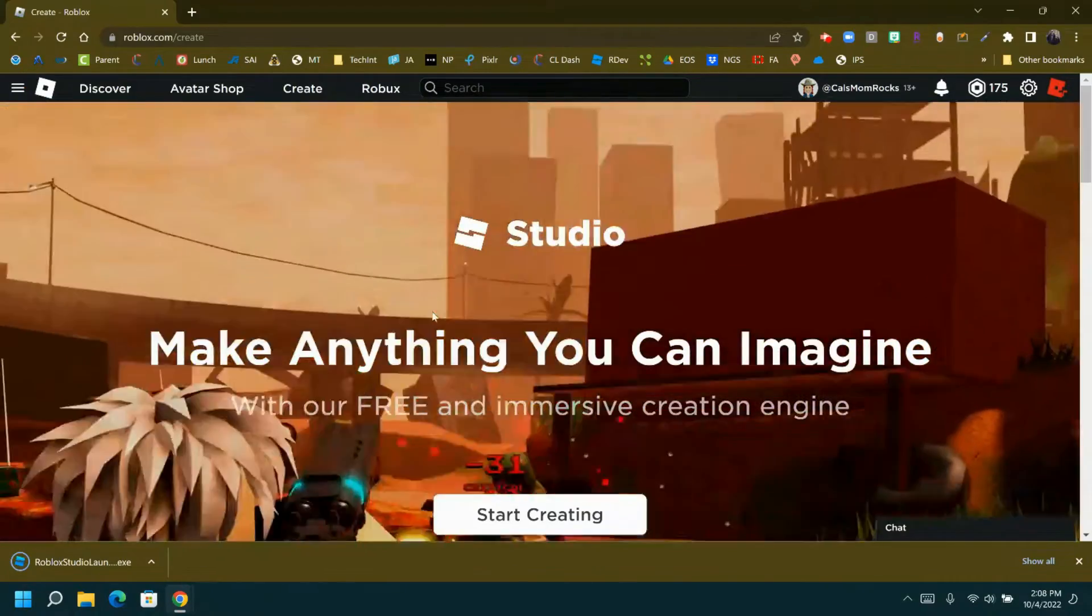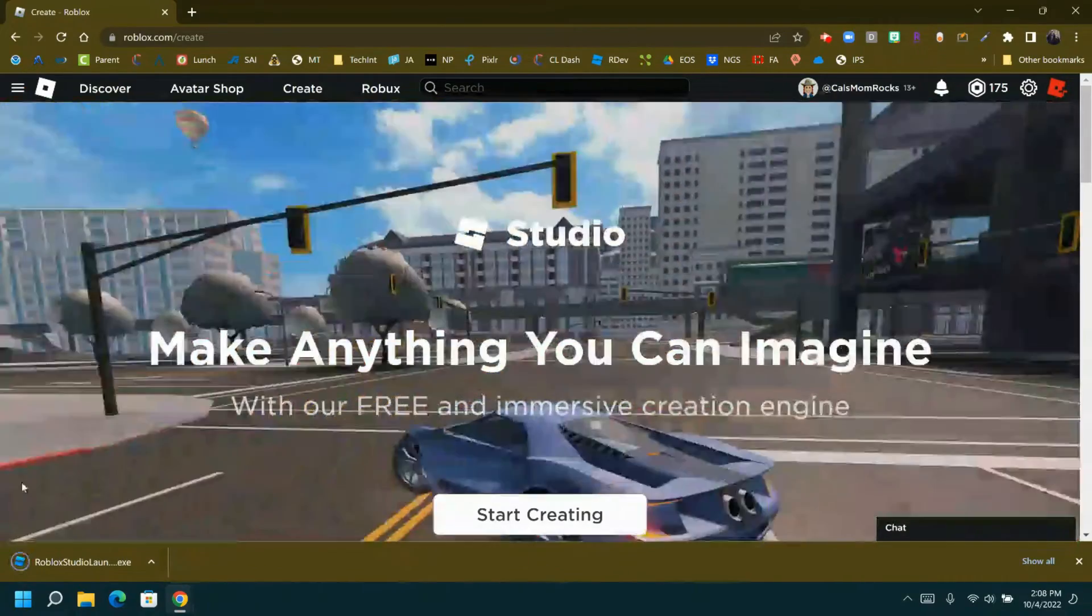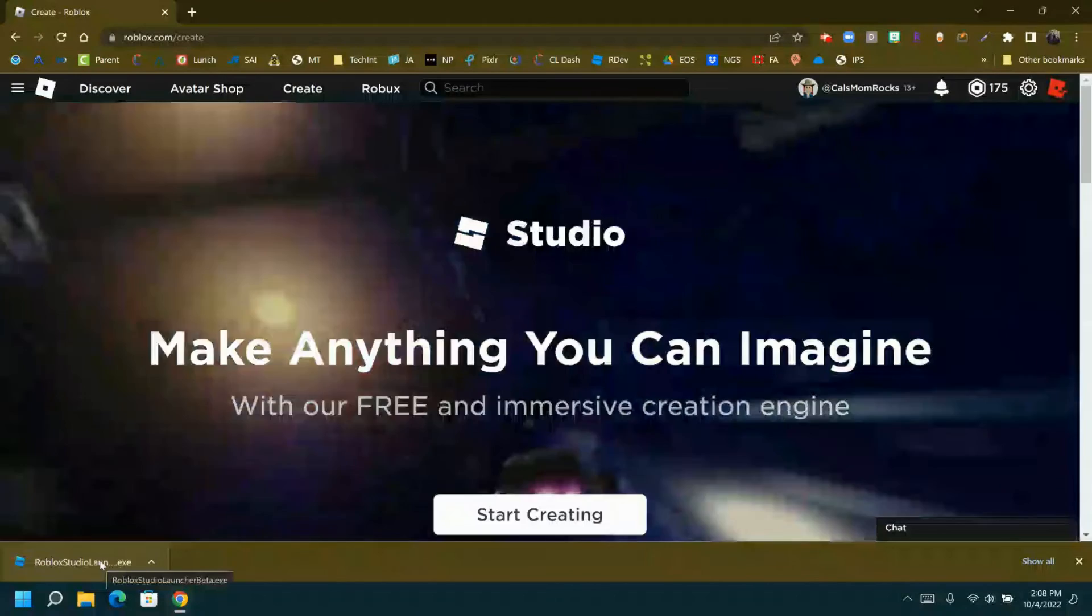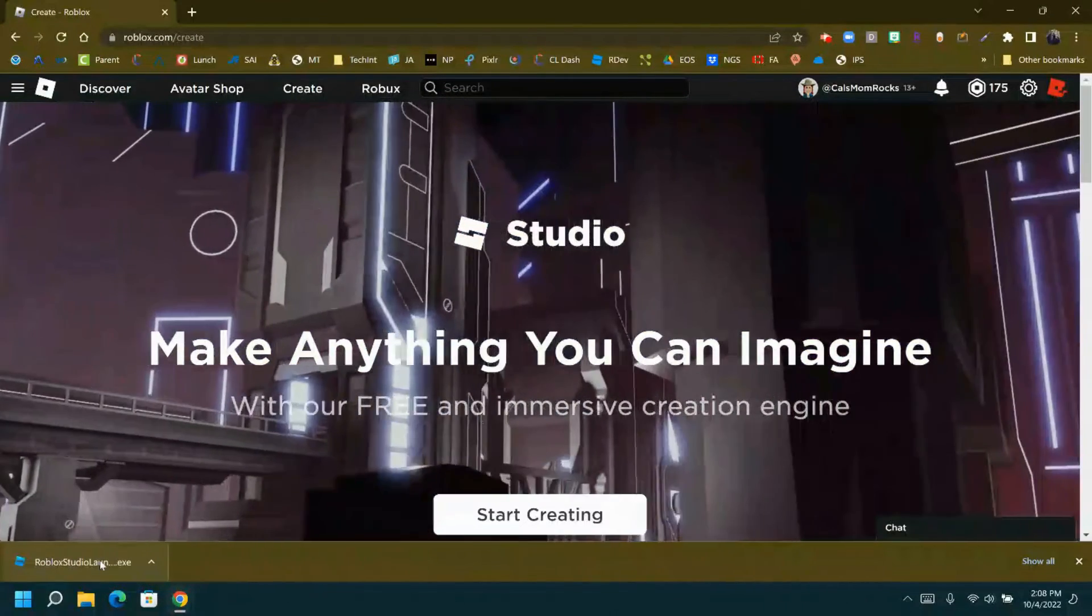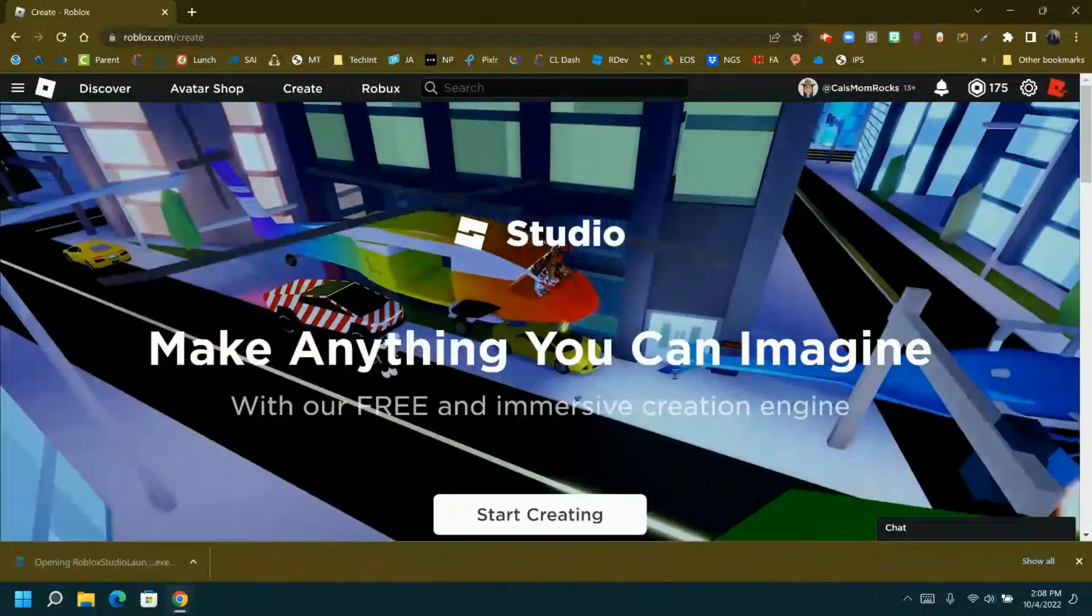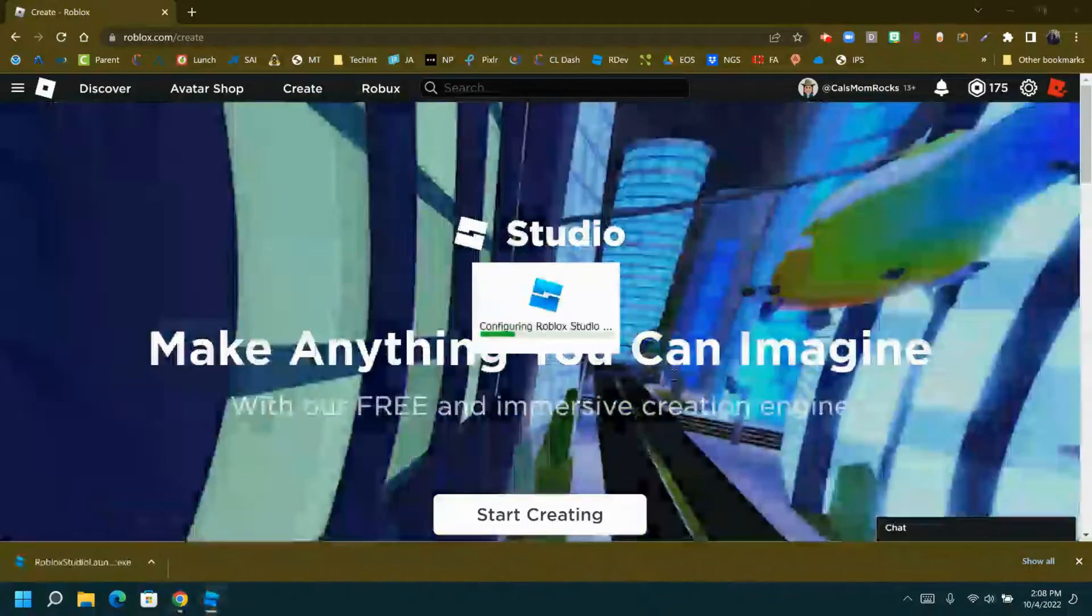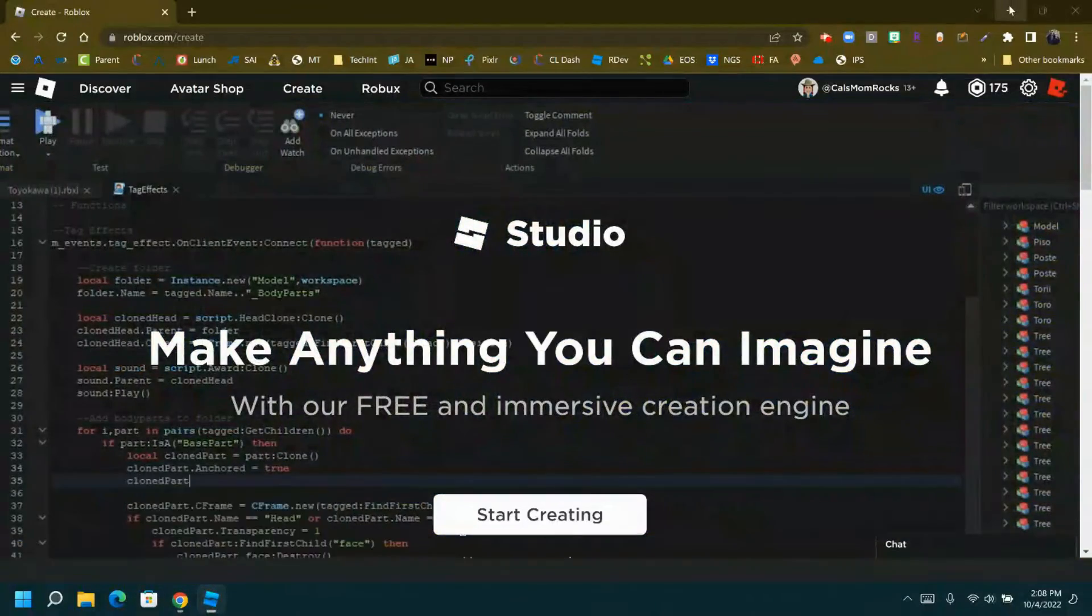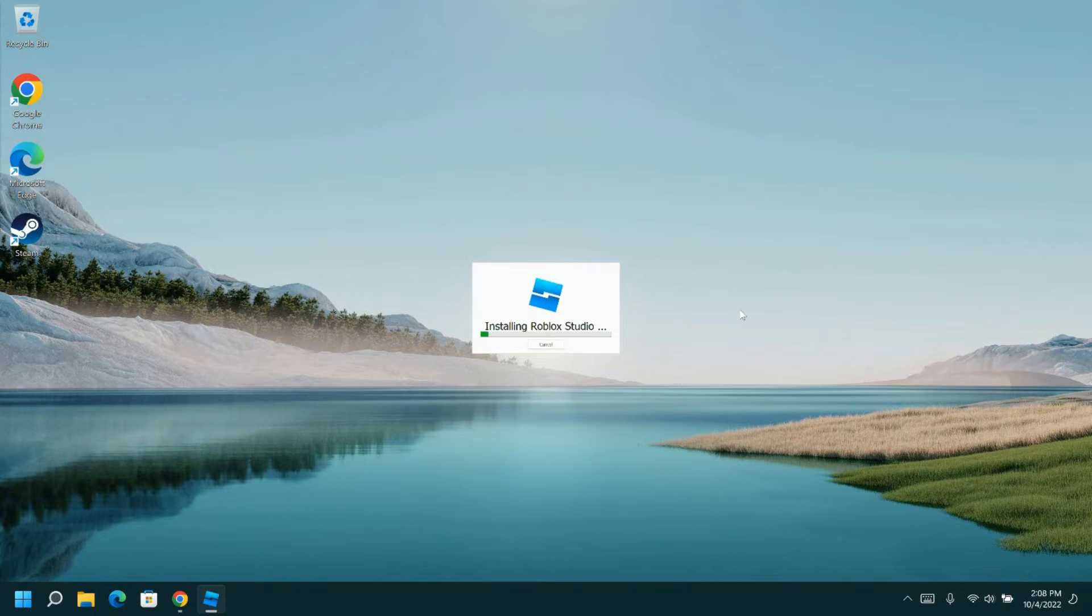When it's finished, you can run the .exe file to start up Roblox Studio and begin the installing process. You can watch it install.